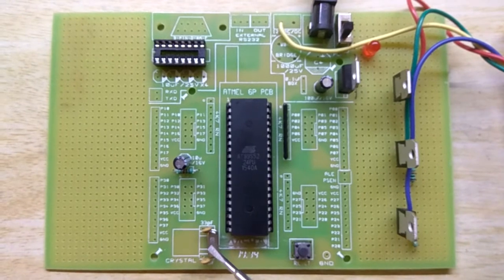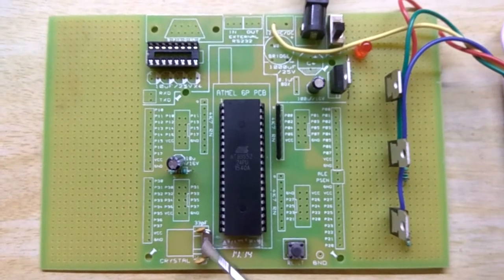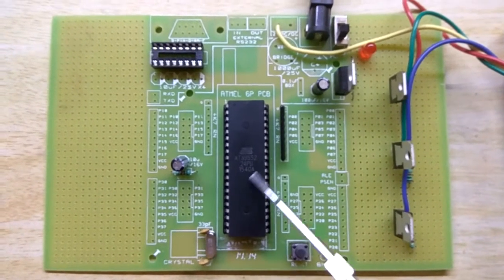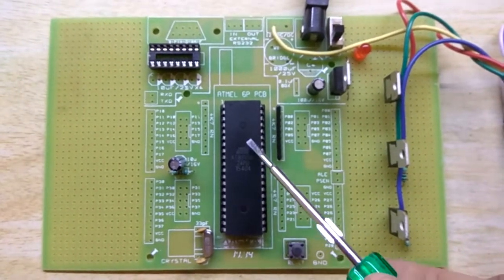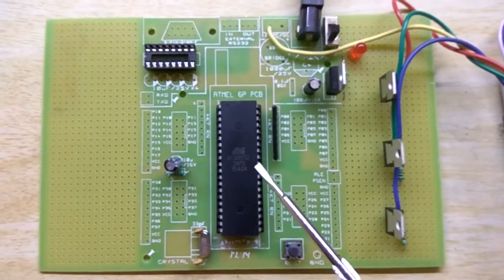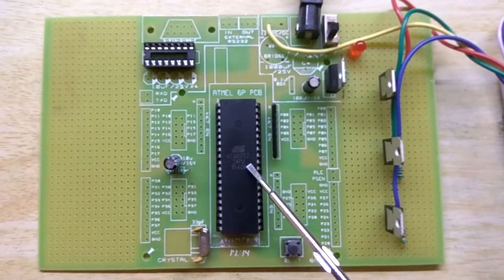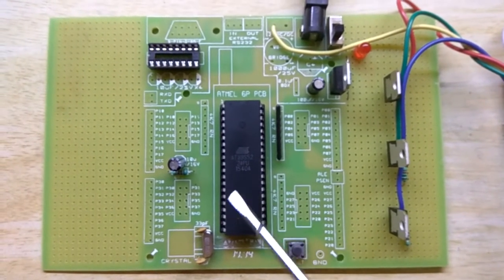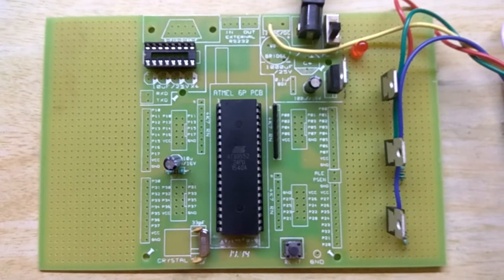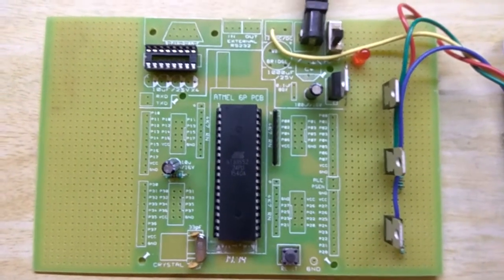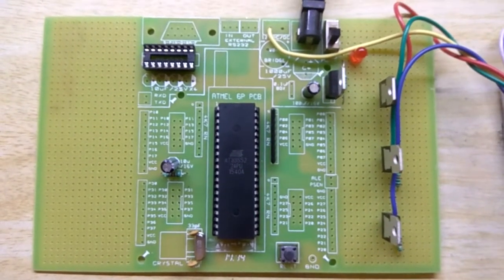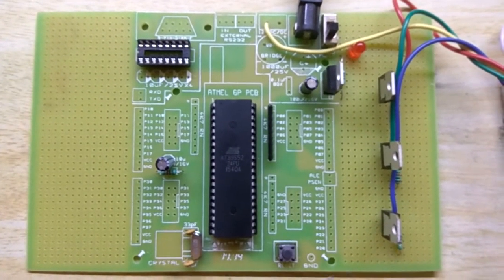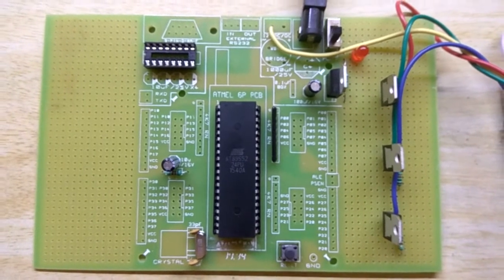The crystal of 11.0592 megahertz is used for internal CPU to run the program. The program is written in C language or C++ language and then dumped into the microcontroller through the external programmer. Here is a reset switch which is a manual reset and this is a power on reset.